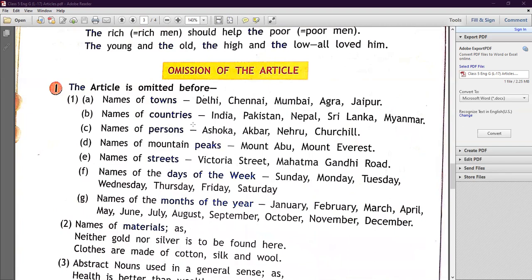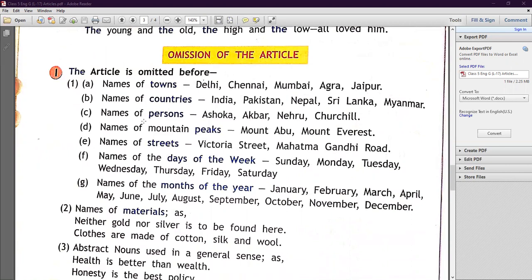Now, omission of the article — where we do not use an article. Number one: the article is omitted before the names of towns — Delhi, Chennai, Mumbai, Agra, Jaipur. Before names of persons — Ashoka, Kabeer, Mehrood — proper nouns don't take articles. Names of mountain peaks — Mount Abu, Mount Everest — we don't use the article. Names of streets — Mahatma Gandhi Road, Victoria Street — no article.